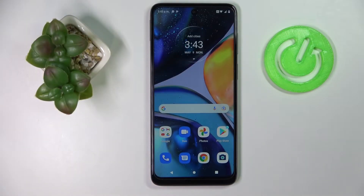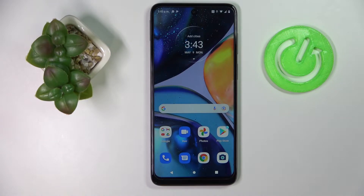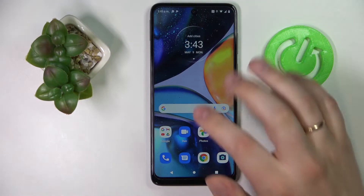Hi everyone! Today in front of me I have Motorola Moto G22 and in this video we will show how you can activate the keyboard clipboard on this device.